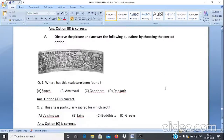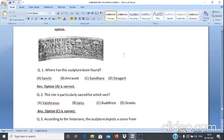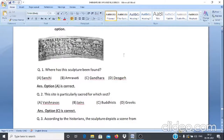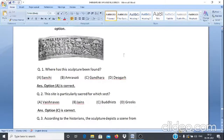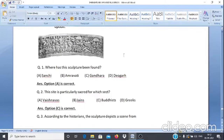Case Study 4: Observe the picture and answer the following questions. Q1: Where has this sculpture been found? A. Sanchi, B. Amravati, C. Gandhara, D. Devgarh. The answer is Sanchi.